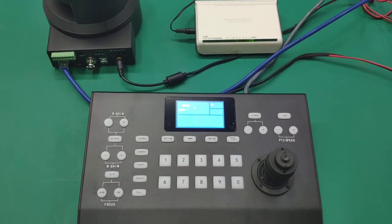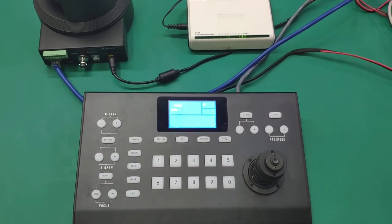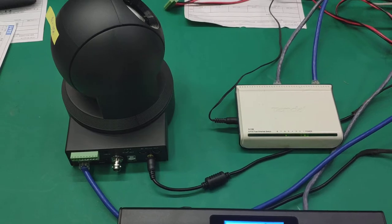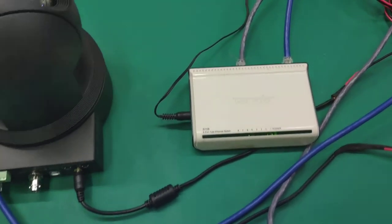Hello, here I will show you how to use our new keyboard controller to control the IP cameras.